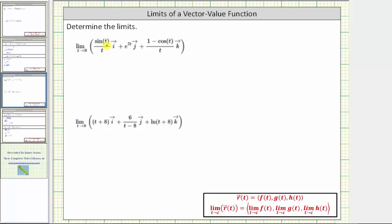We're asked to determine the limits of the given vector functions. To determine the limit of a vector function, we determine the limit of each component. Because each vector function has three components, we need to determine three limits to determine the limit of each vector function.